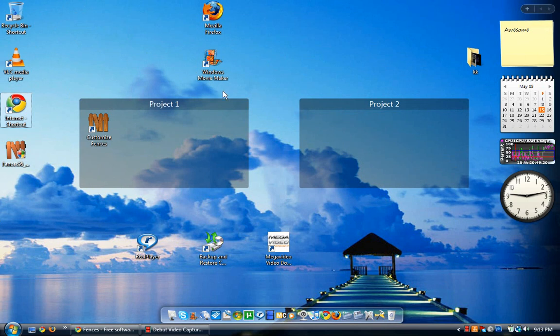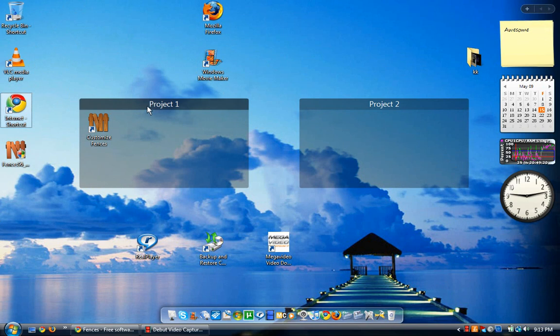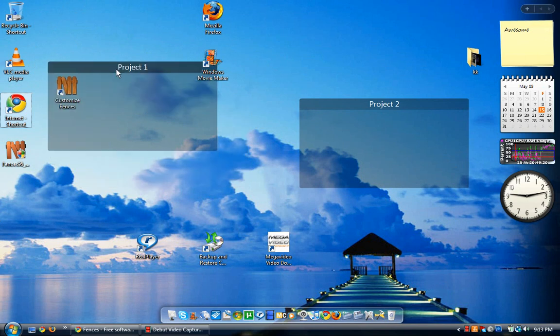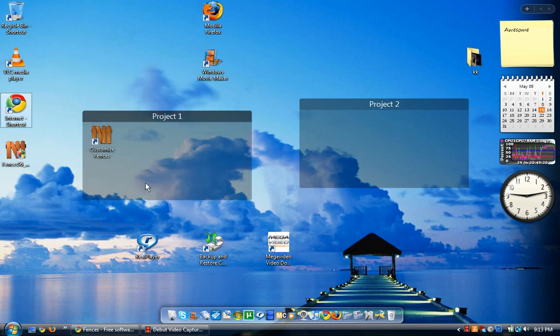With Fences, it lets you organize them into as many groups as you want. You can move them around to anywhere you want and make them bigger or smaller.